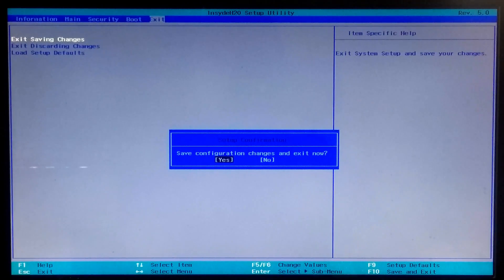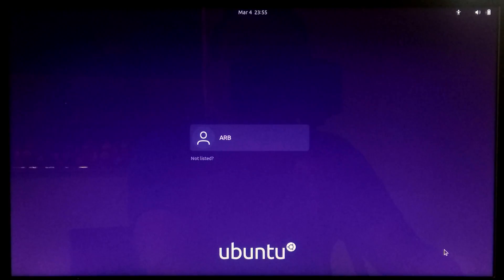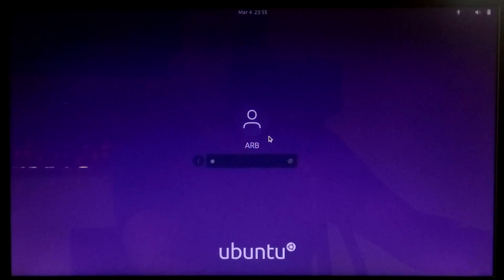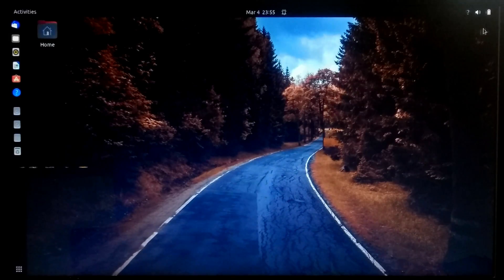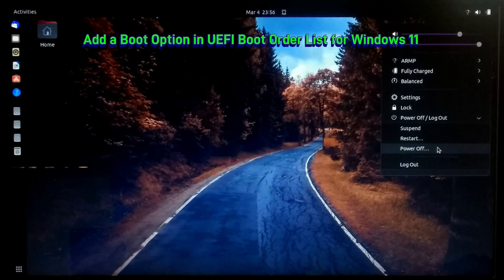Once done, press F10 or go to the Exit tab to save configuration changes and exit from BIOS. Your system will reboot and you should be able to boot into Ubuntu — this should also fix the no boot device error. As you can see, Ubuntu is successfully booting in UEFI mode, and this method works on other systems as well.